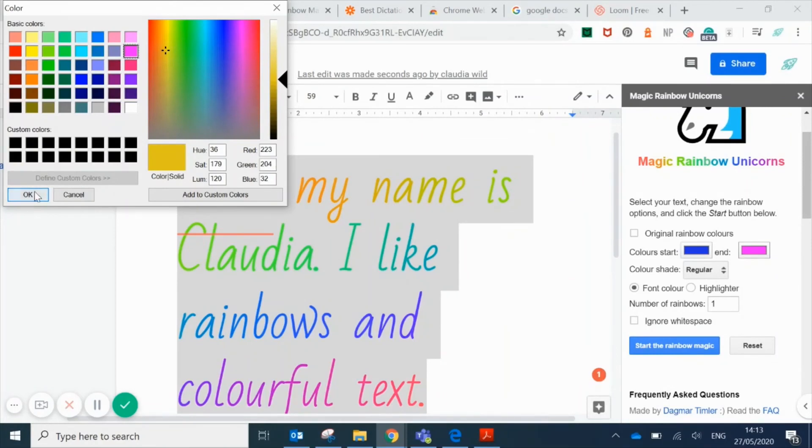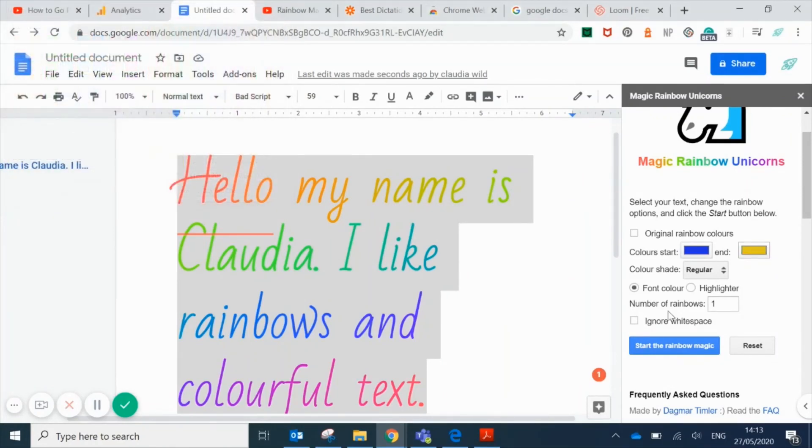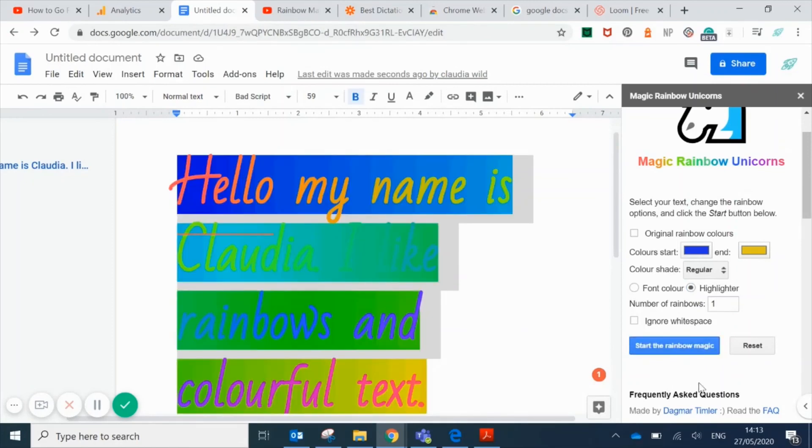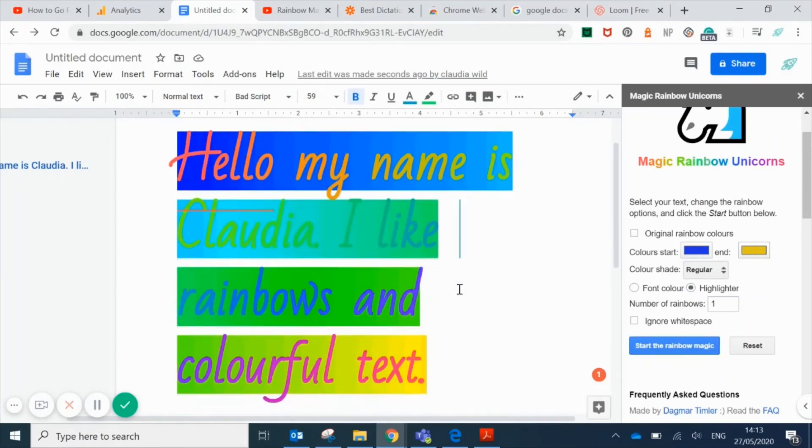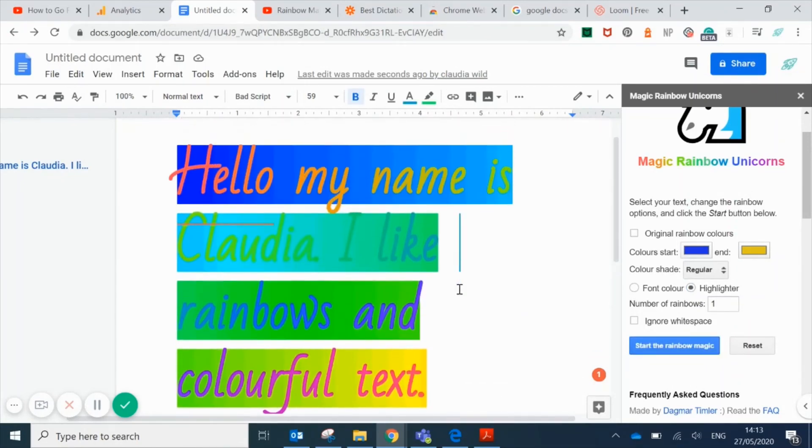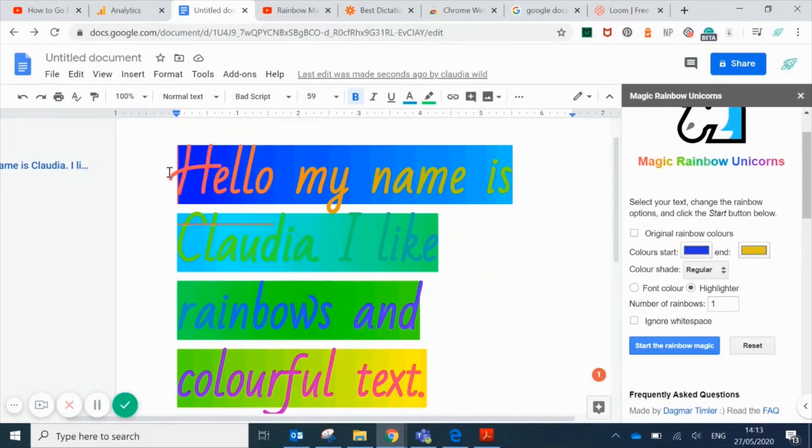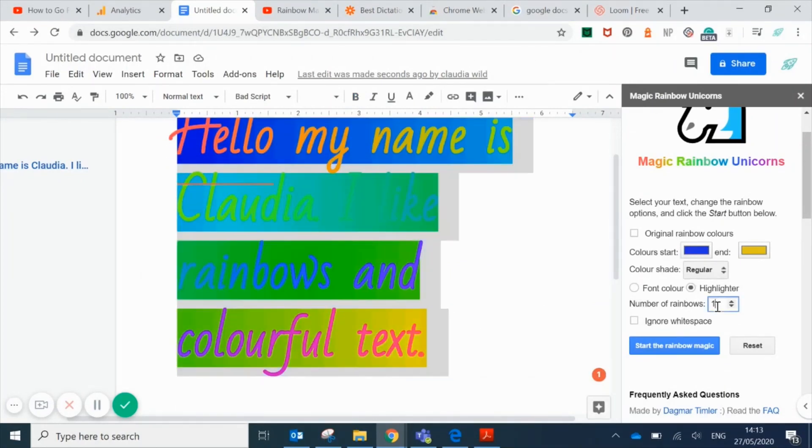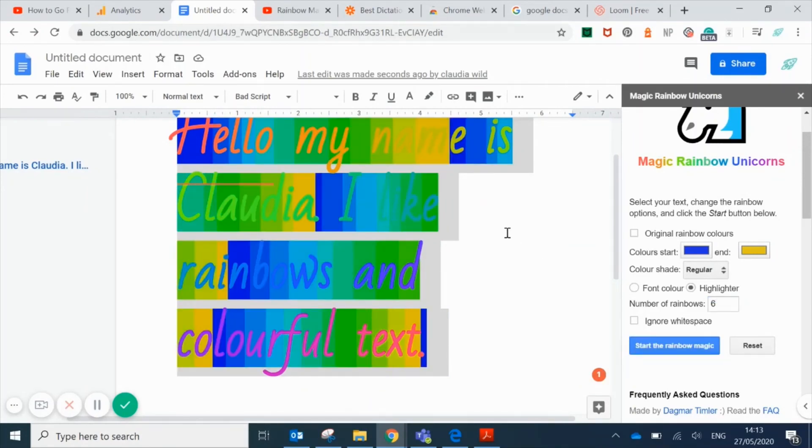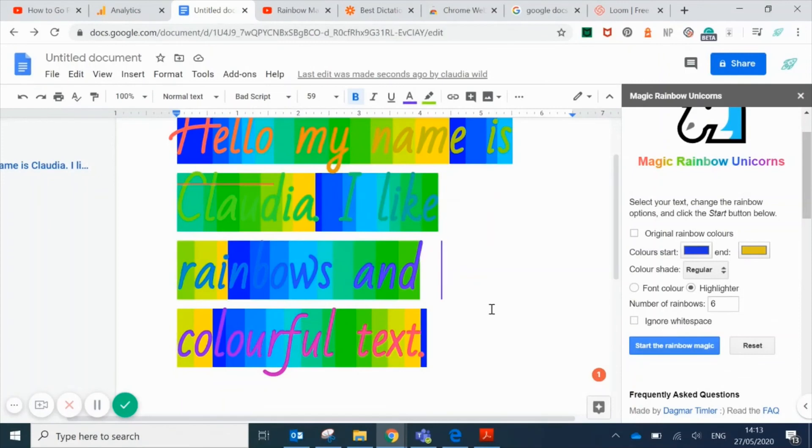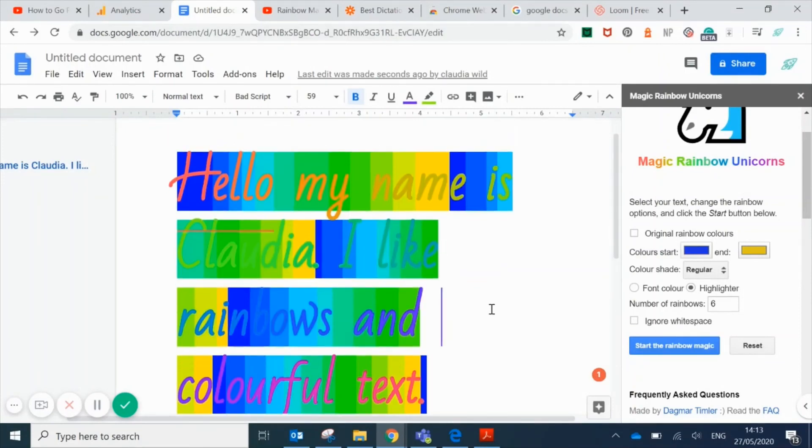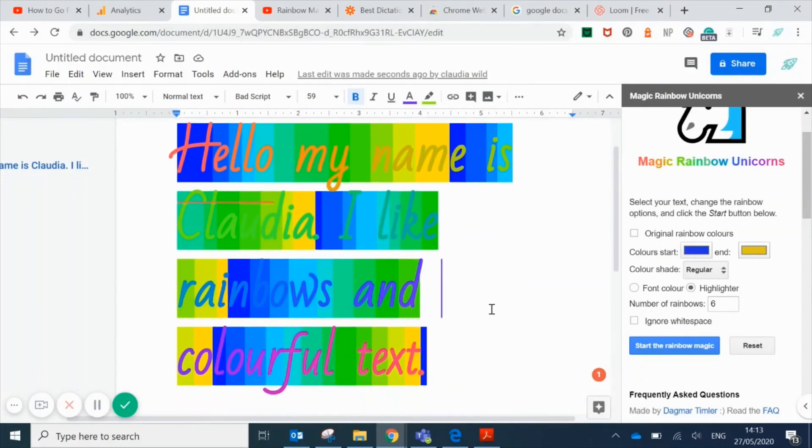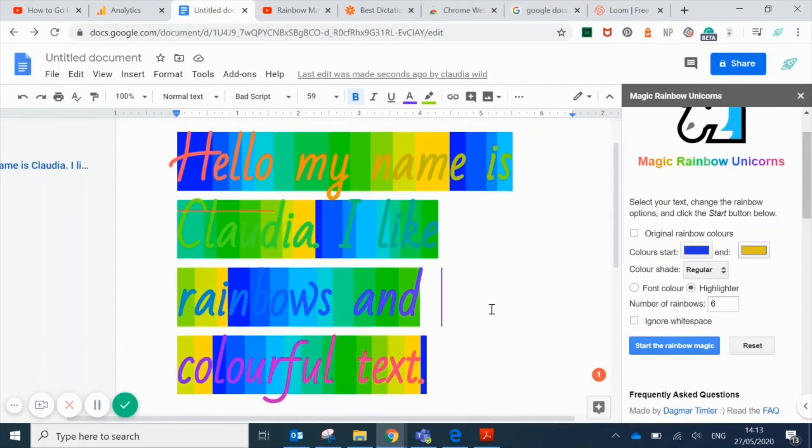You can choose the number of rainbows. If you have one, it's really smooth, and then if you make the number a bit higher, it's much more blocky looking like this.